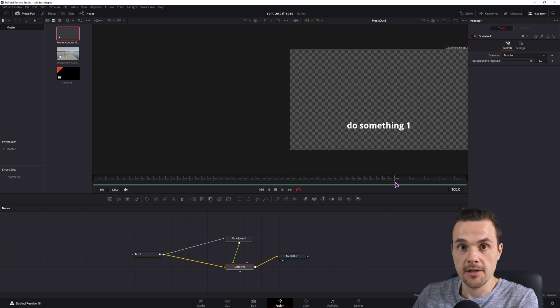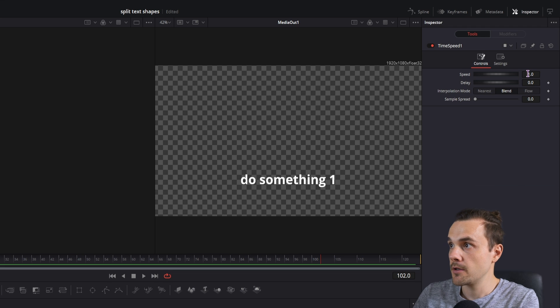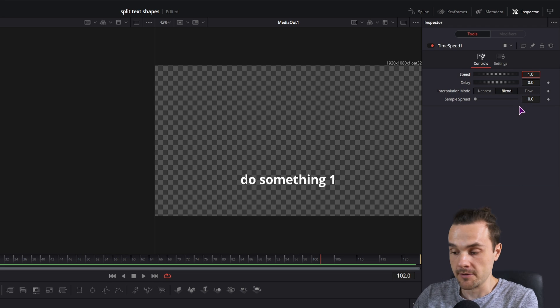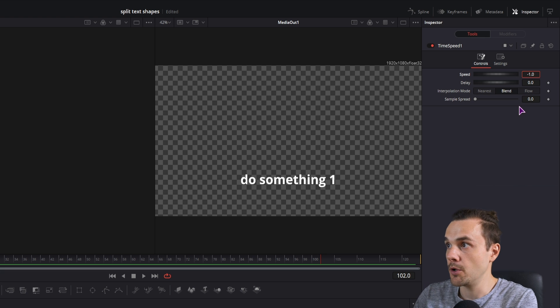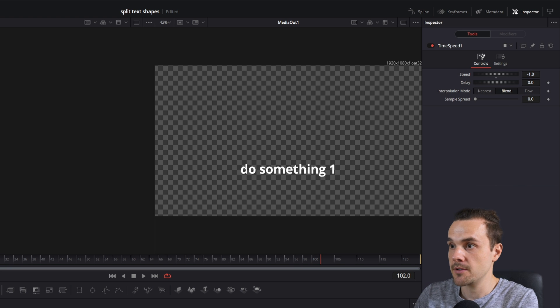Currently it doesn't do anything, so the time speed node has to reverse the speed, so we'll use minus one.